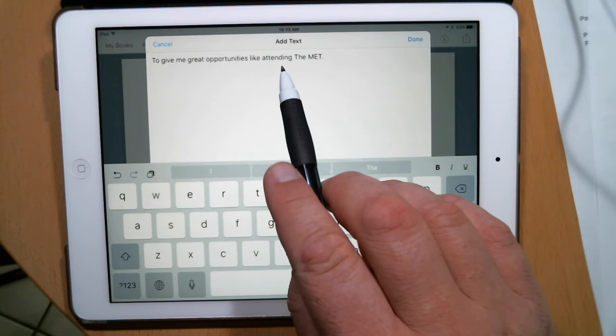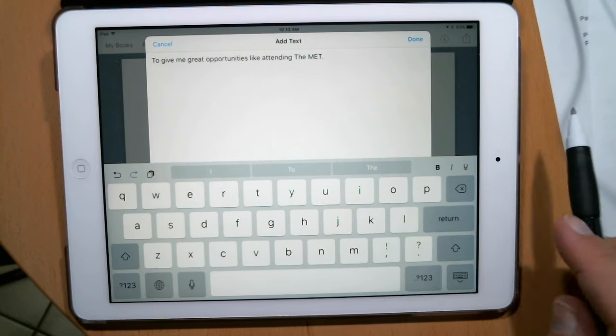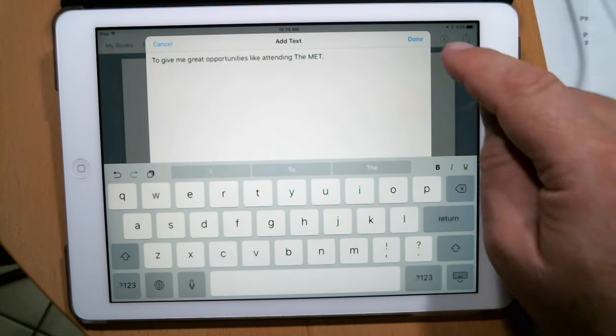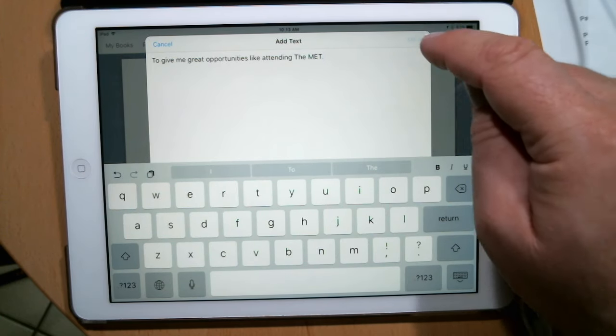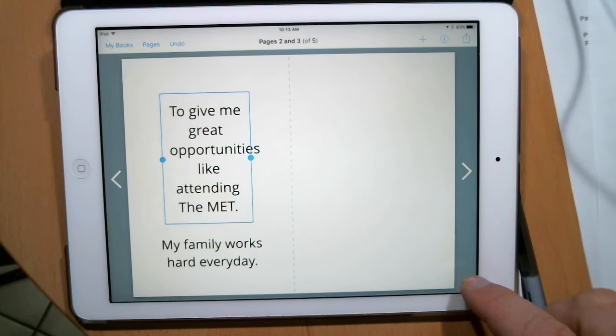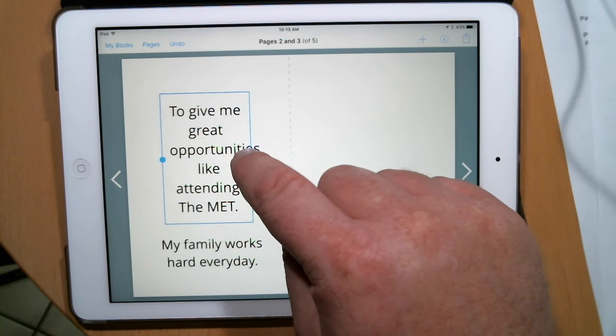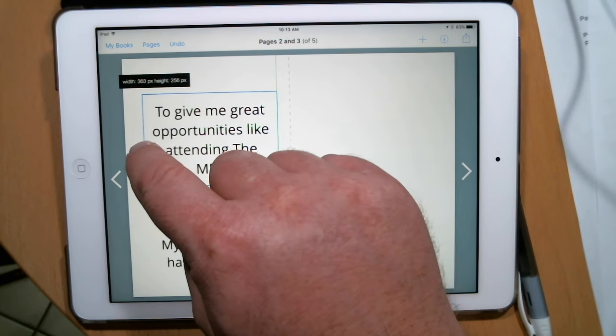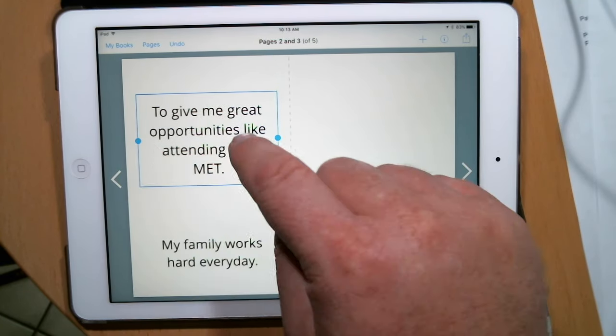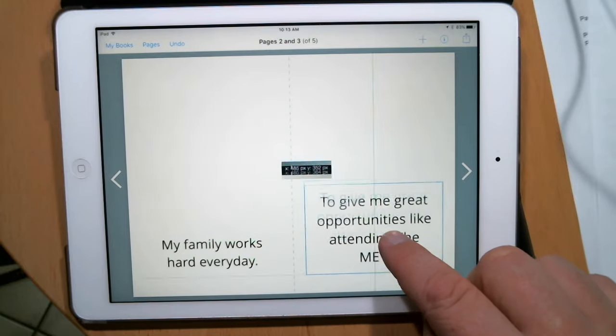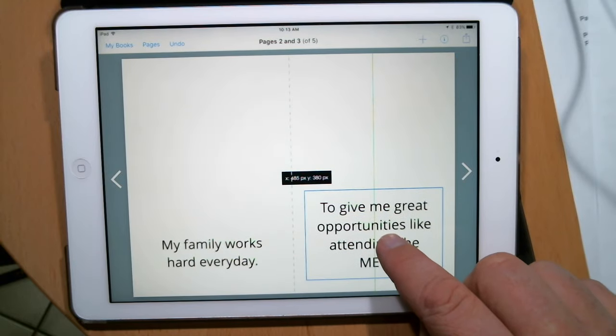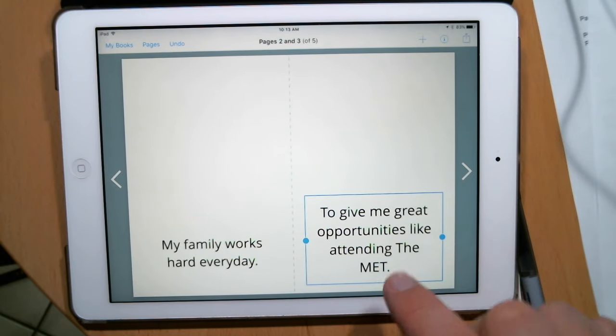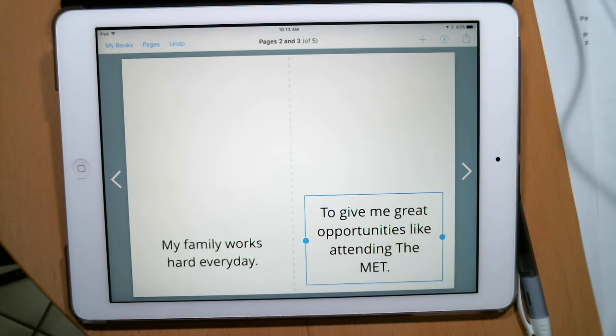And I'm going to make that box big again like the other one, and that's going to go on this page over here. So we've got our two parts of text on the pages.